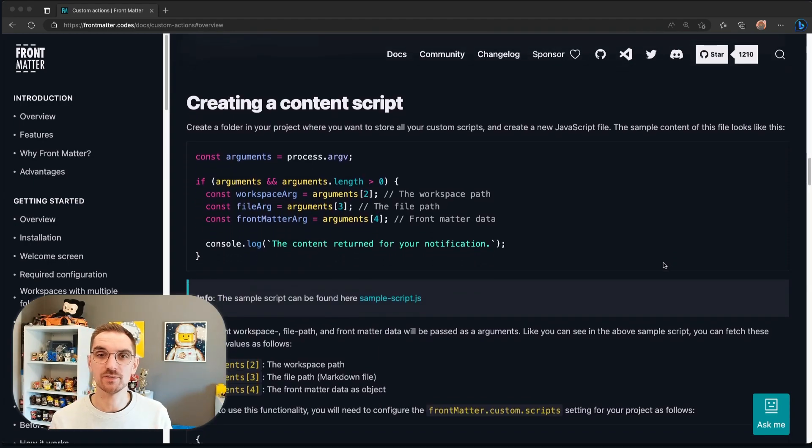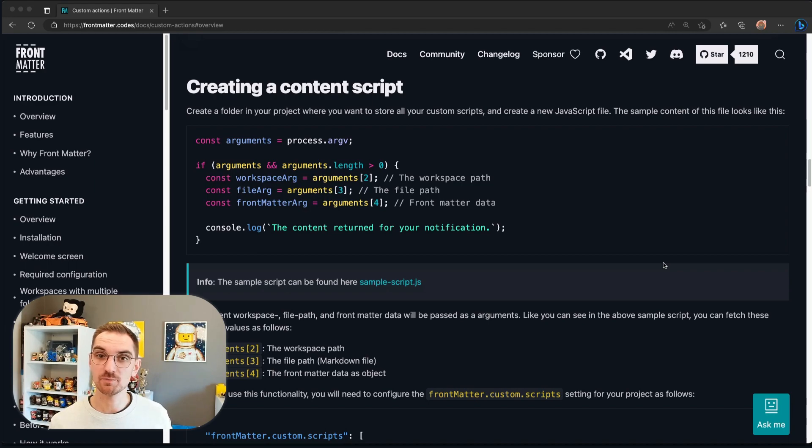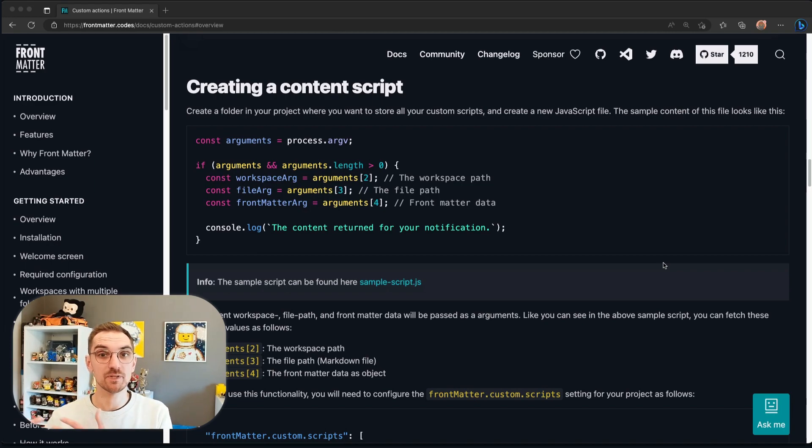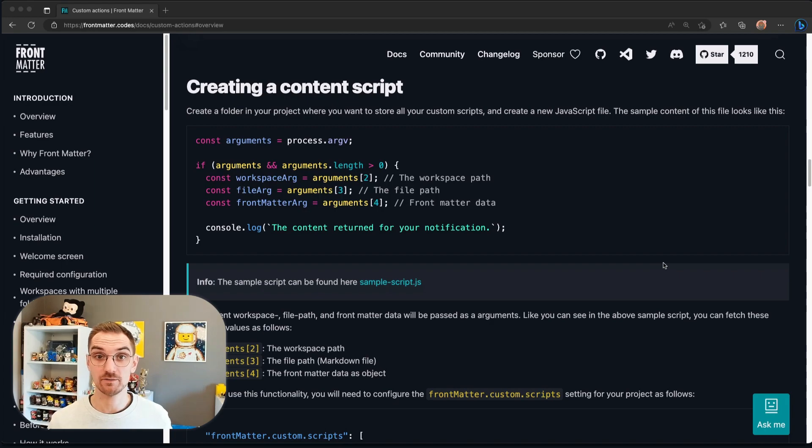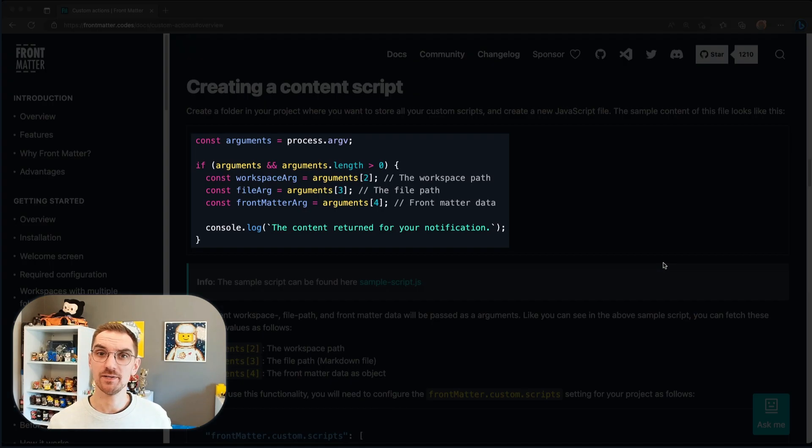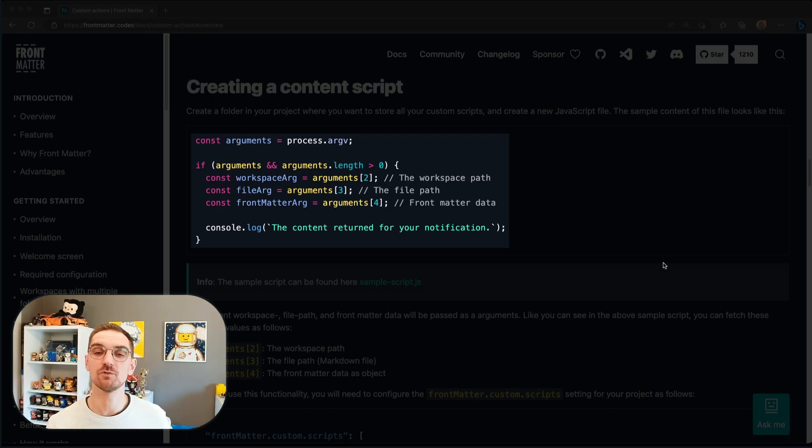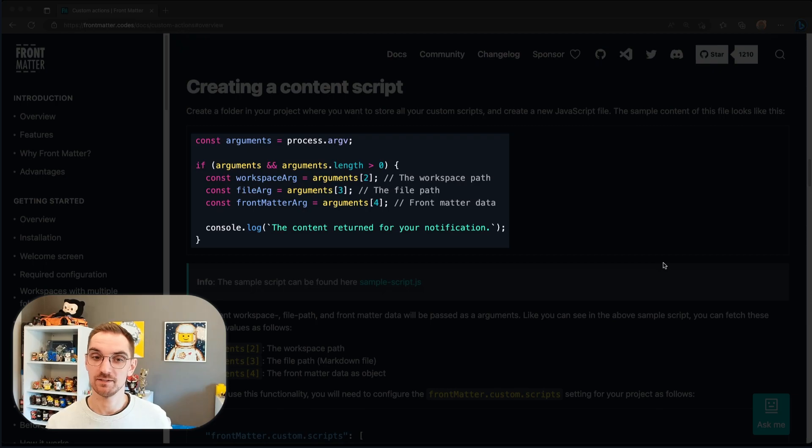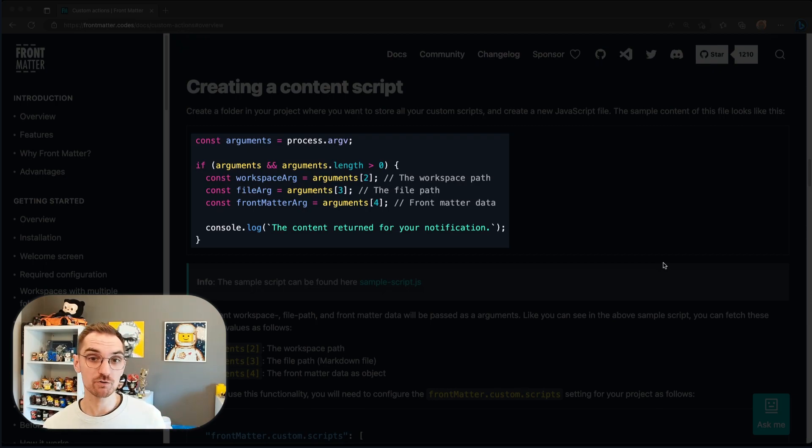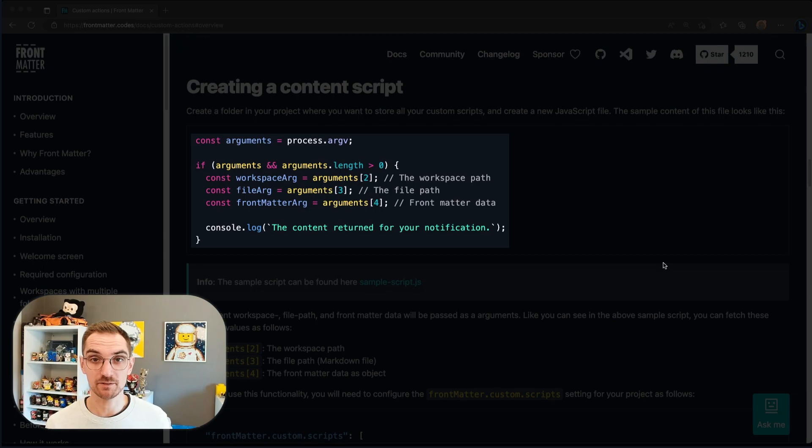We are going to focus on these content scripts where a content script is going to do something for the content that you're going to create or that you already created. In here you can actually see that every time you're going to execute a content script it's going to provide you a couple of arguments. These arguments are going to be the workspace paths, the file paths and the front matter data of your content.